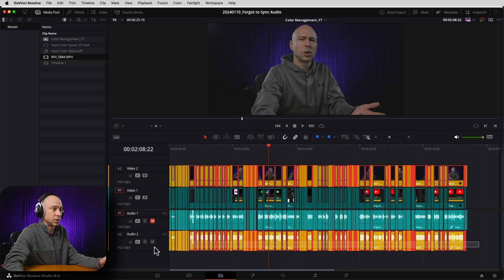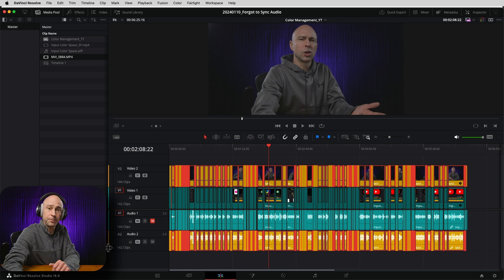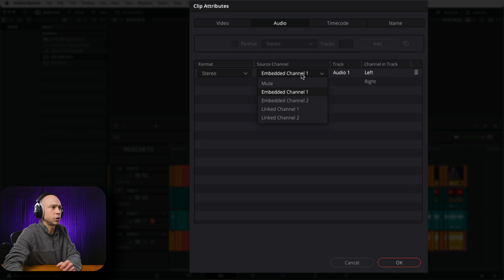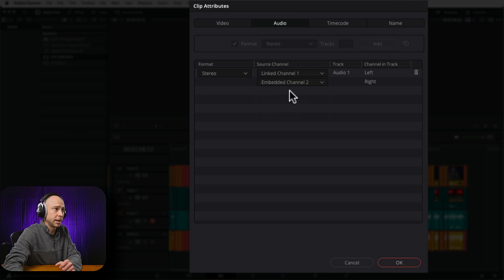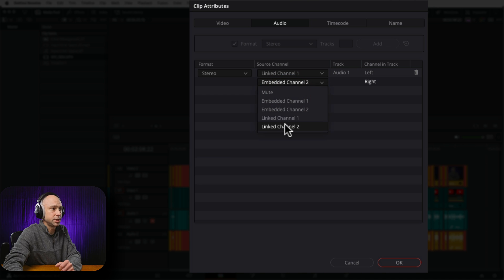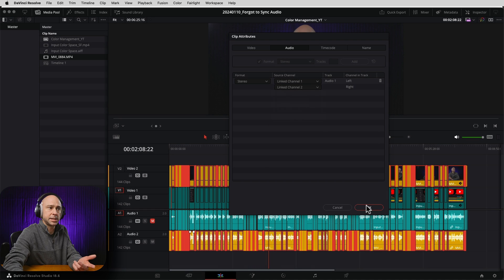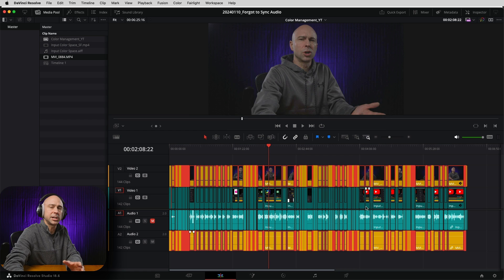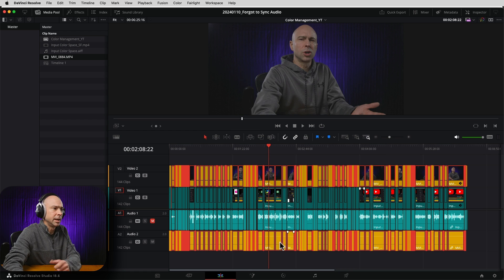But the easier way to do it is to do it all at once. I'm going to select all of my clips here that need to have that changed. I'm going to right-click, clip attributes, and under source channel I'm going to go embedded one and make that linked channel one. Then under embedded channel two, I'm going to make that linked channel two. That's it. Hit okay. Boom — all those clips are now going to get changed and are going to have that good audio synced up.